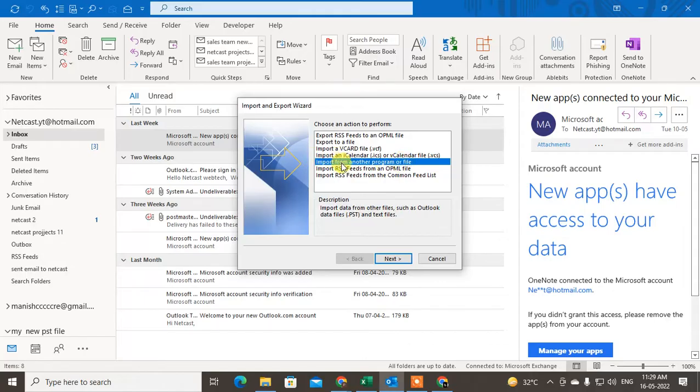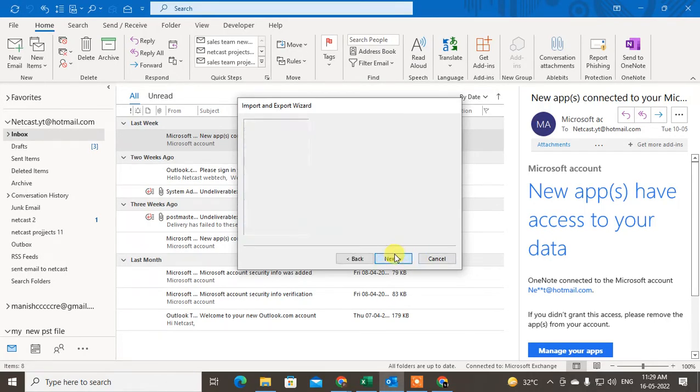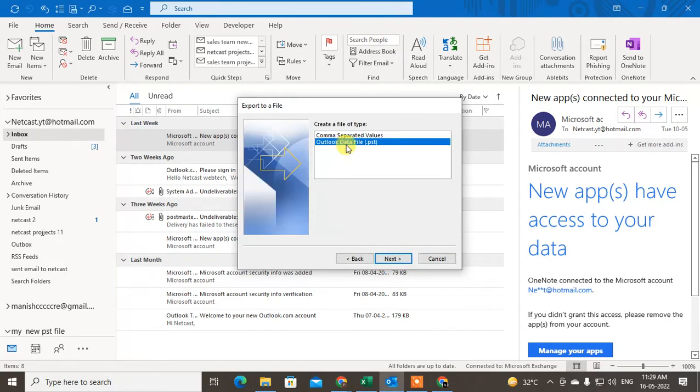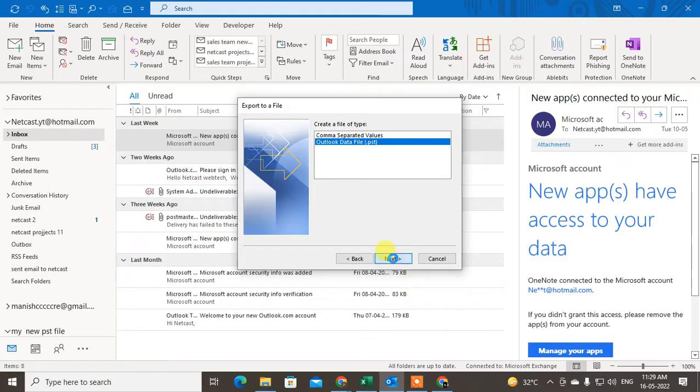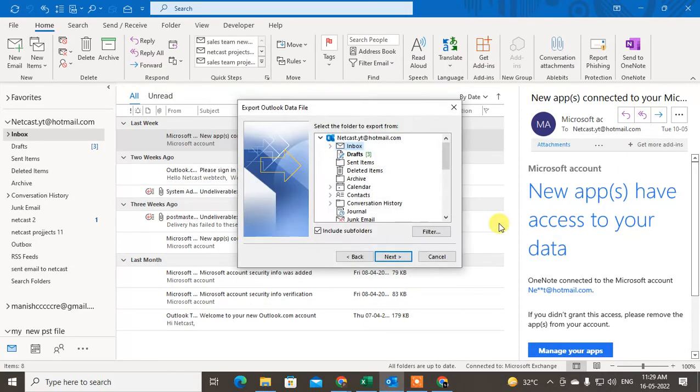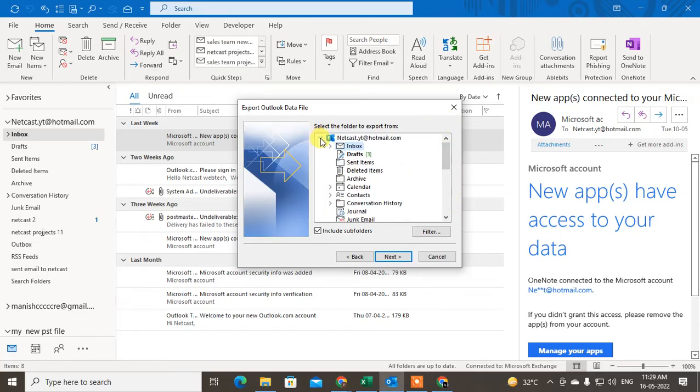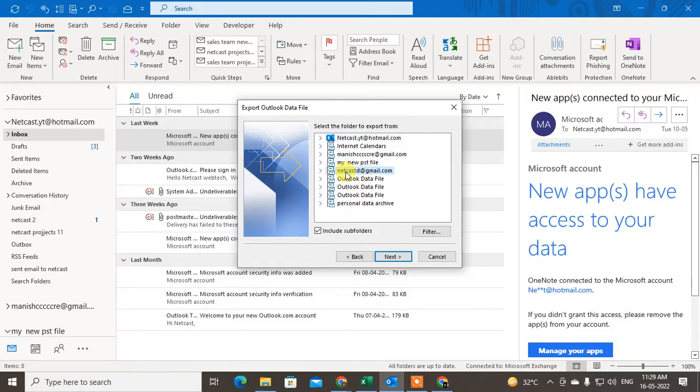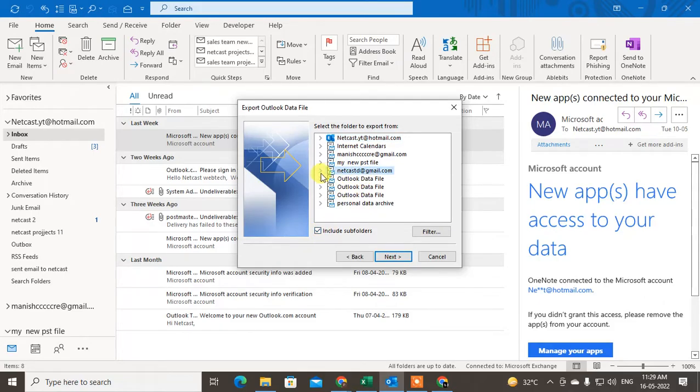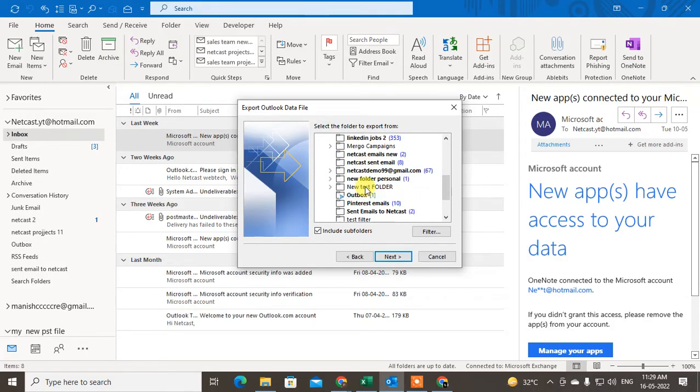Here I'm using three email accounts. Just select the email ID which you want to migrate. I want to migrate this one, NetCast. You can include subfolders also because subfolders have all the other data. Include the subfolder and just click on Next.